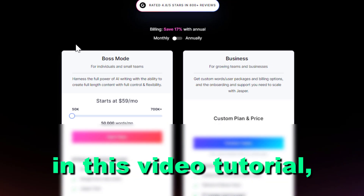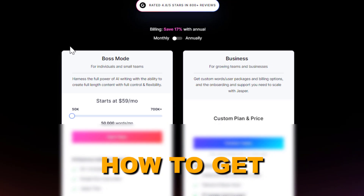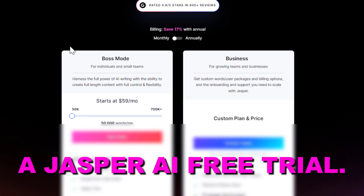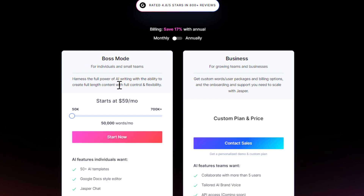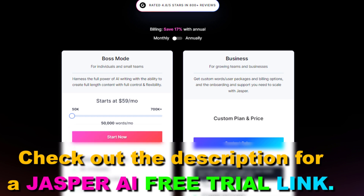Hey everybody, in this video tutorial I'm going to show you how to get a Jasper AI free trial. So if you want to try boss mode and other Jasper AI features like Jasper AI art or Jasper AI chat, then if you just open up their pricing page and click on start now, you cannot see a free trial here.